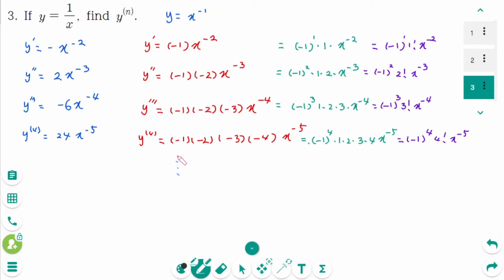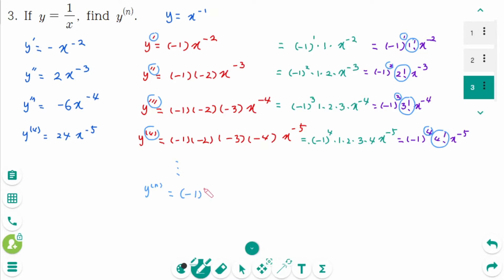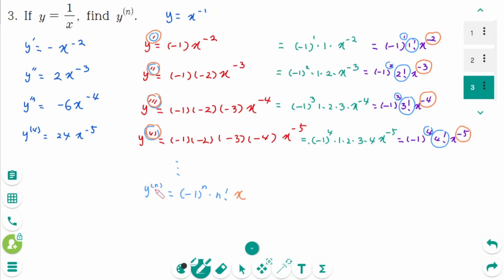So what is the nth derivative? y^(n) equals (−1)^n times n! times x^(−(n+1)). The exponent pattern: 1 gives minus 2, 2 gives minus 3, 3 gives minus 4, 4 gives minus 5, so n gives minus (n+1).